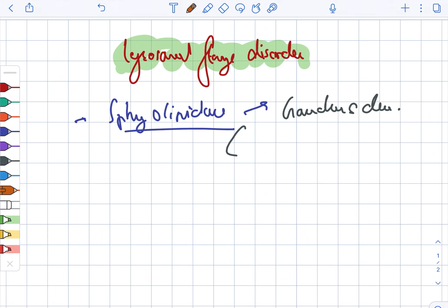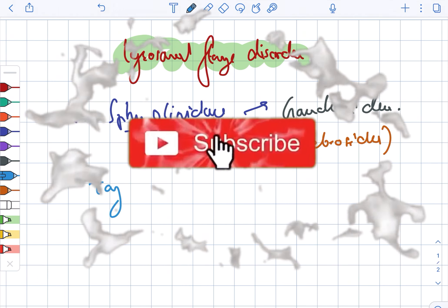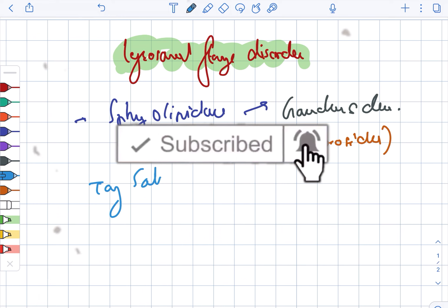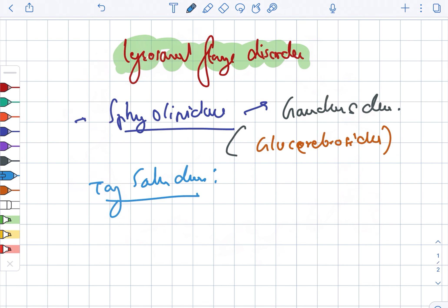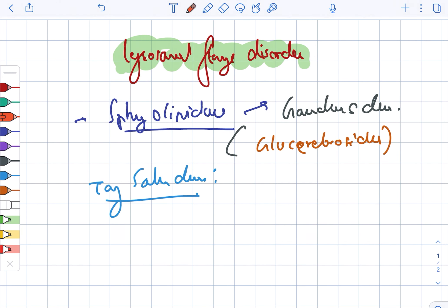The enzyme defected here is glucocerebrosidase. Next there is Tay-Sachs disease. Tay-Sachs disease is the involvement of hexosaminidase A.